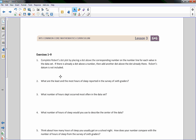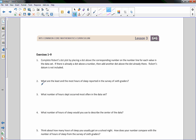Complete Robert's dot plot by placing a dot above the corresponding number on the number line for each value in the data set. If there is already a dot above a number, add another dot above it. Robert's data is not included. Question 2: what are the least and most hours of sleep reported? The least was five hours and the most was 12 hours.